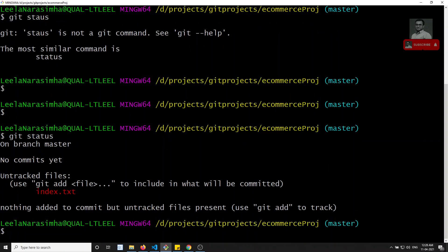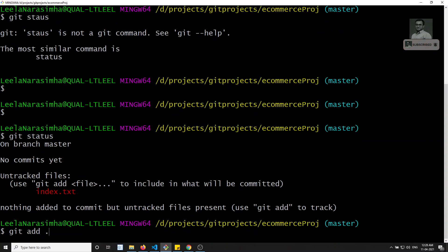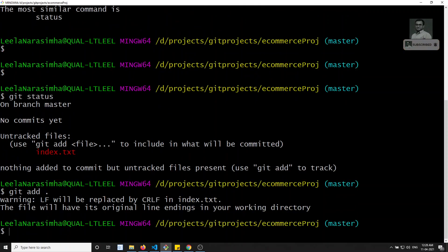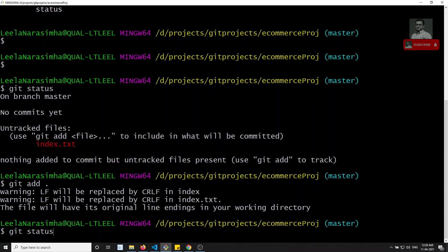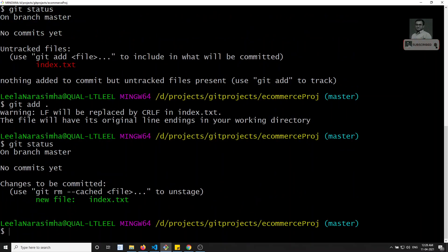The file is in the working area. Now I will try to add it using git add dot. If you use git add dot it will add every file — whatever files are in the working area will be automatically added into the staging area. There is no need to mention each file name; dot means all modified files go into the staging area. Now checking git status, we can see it is in the staging area.